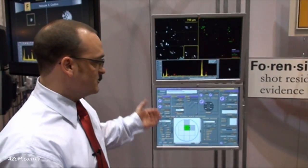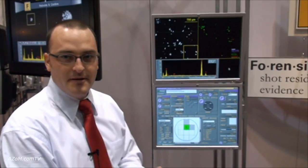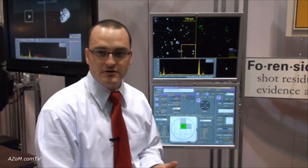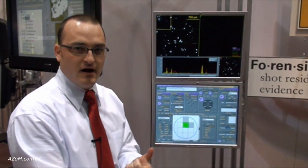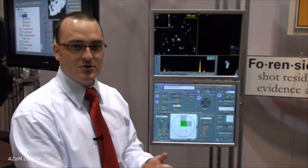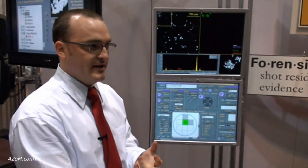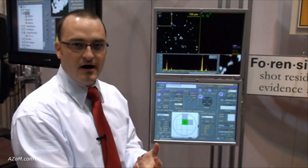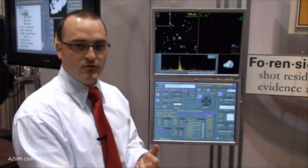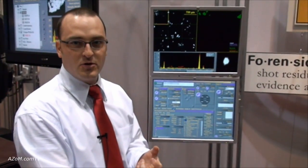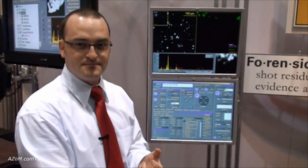You can also do manual imaging just like you would for any other electron microscope, as well as acquire EDS analysis for elemental purposes.